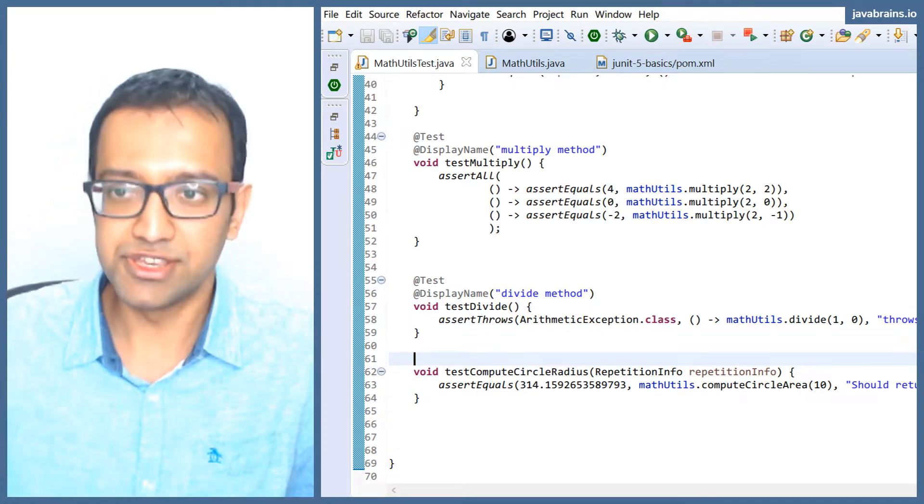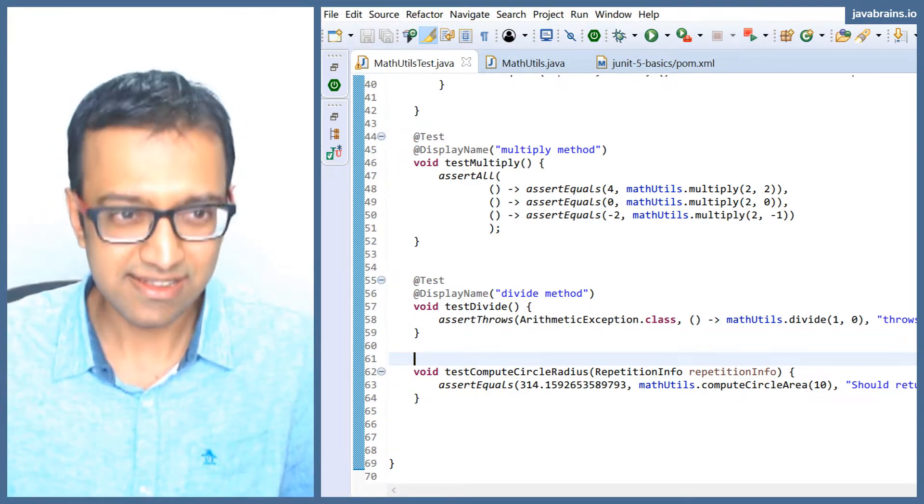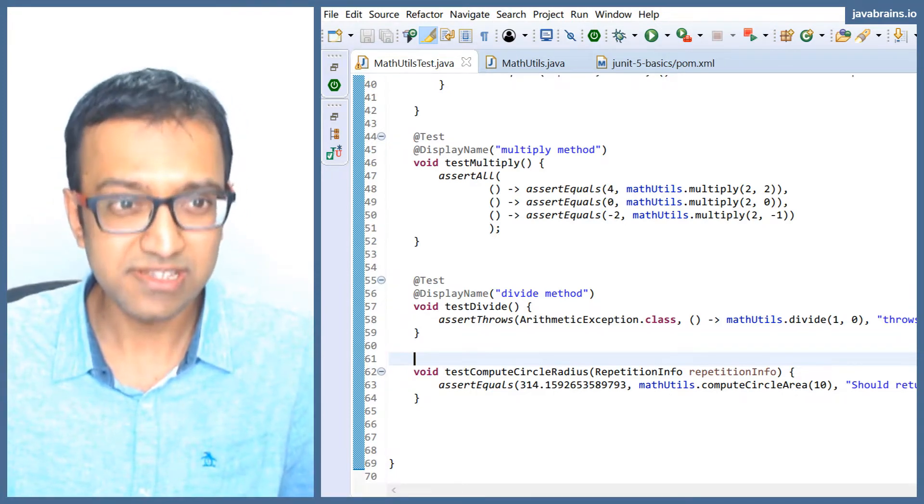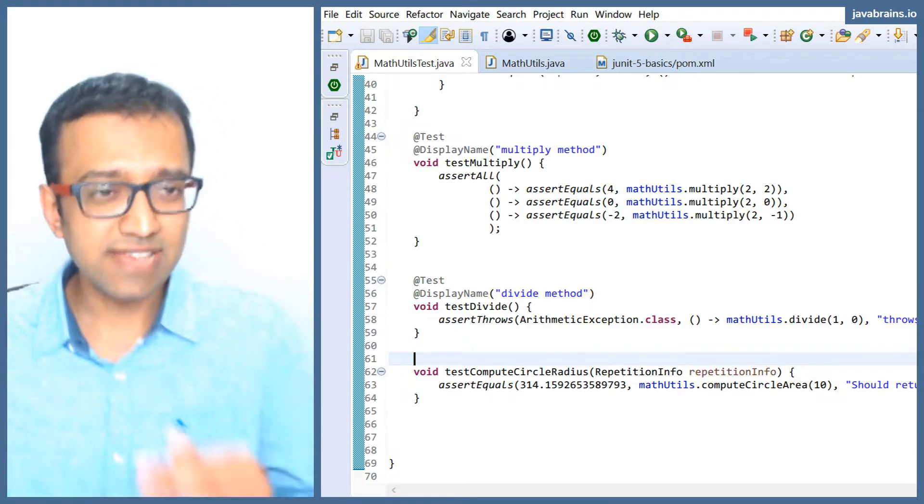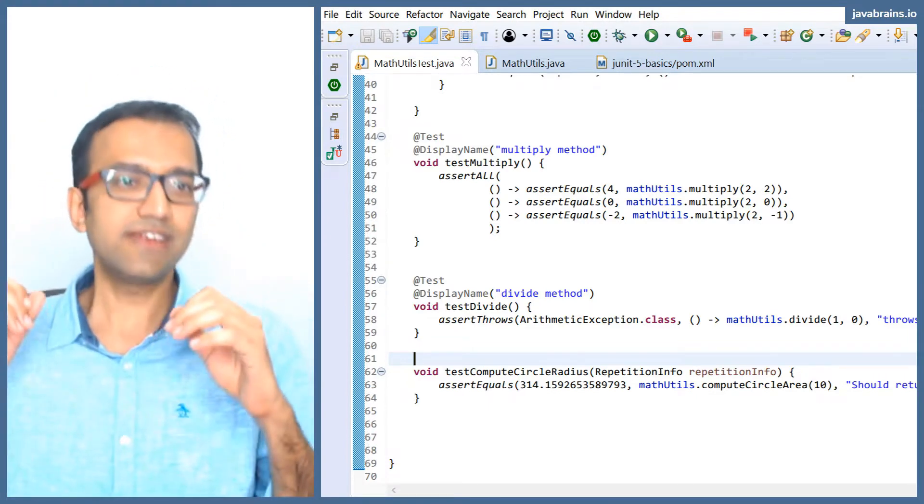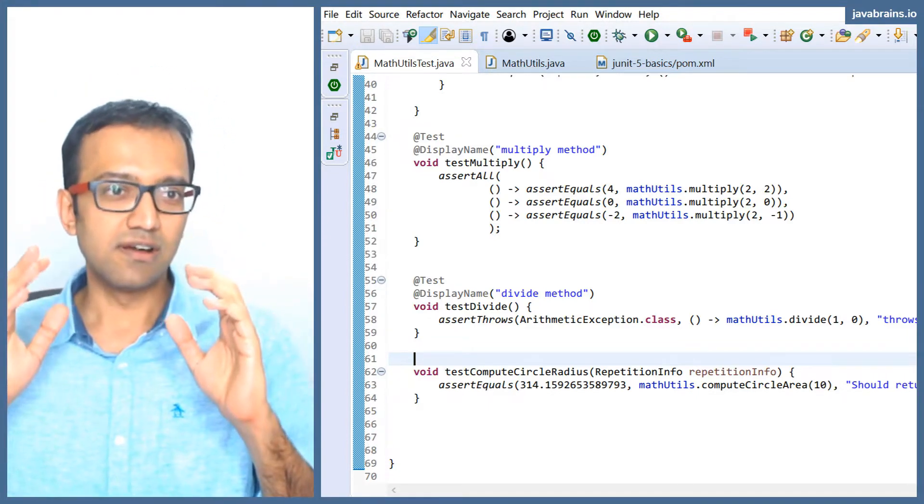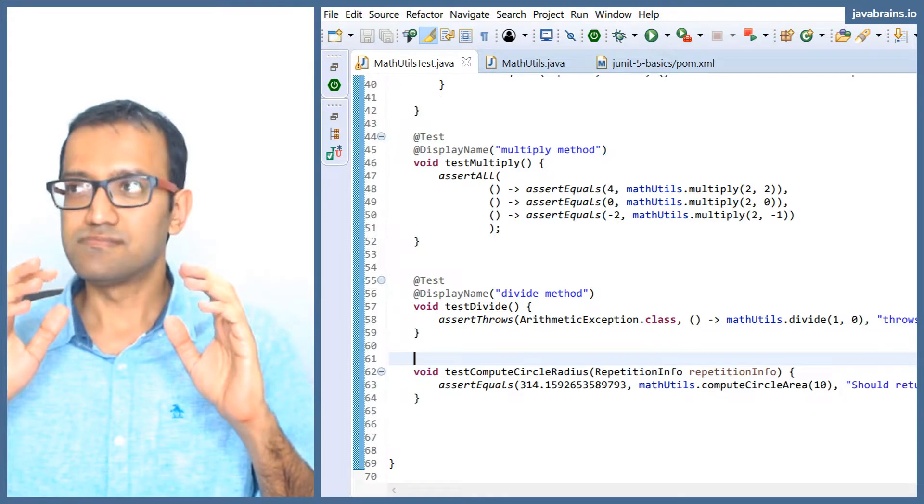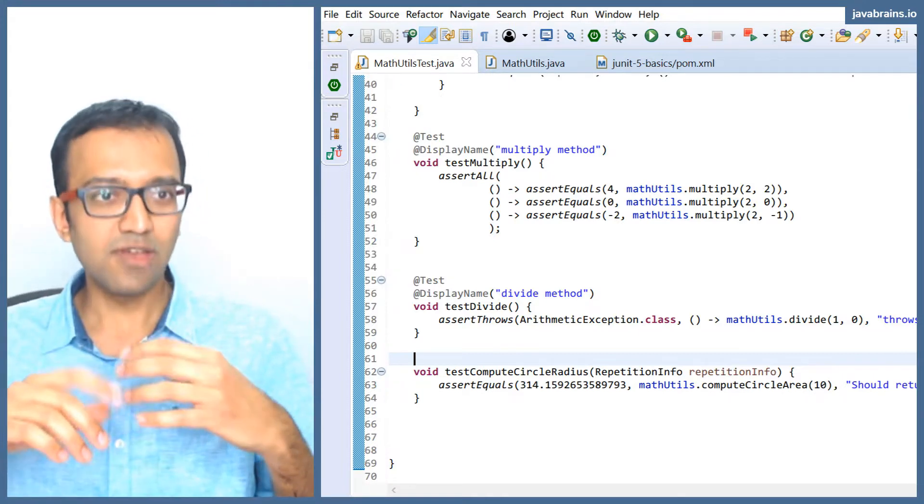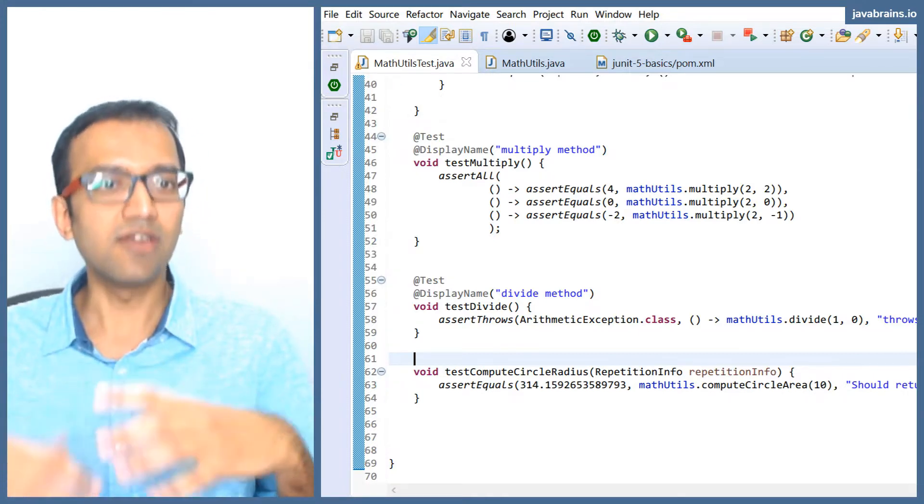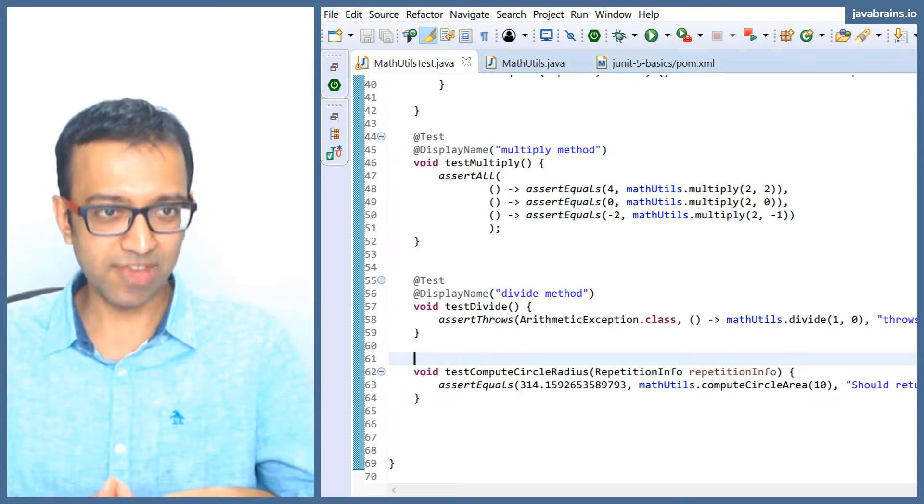Tagging lets you tag your tests with certain words, and then you can say I want to tag my tests with 'important' and have a way of running only your important tests at any point of time.